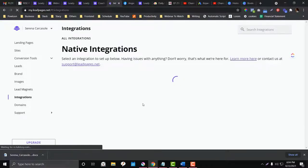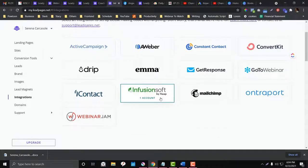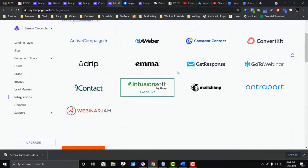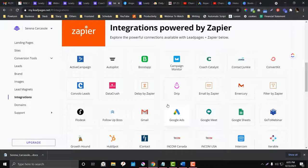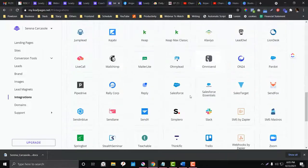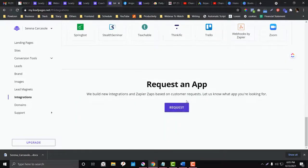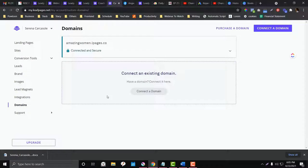Under 'Integrations,' this is for connecting third-party tools into LeadPages. Most integrations here are form-related — for example, Active Campaign, Infusionsoft, Mailchimp, and other email providers. You're also not limited to email tools; you can integrate Google Ads, webinar platforms, Intercom, Zapier, and many more. There are a lot of integrations available.